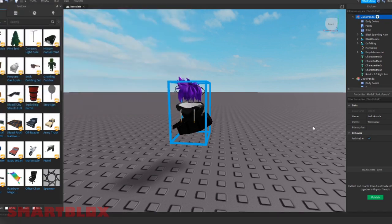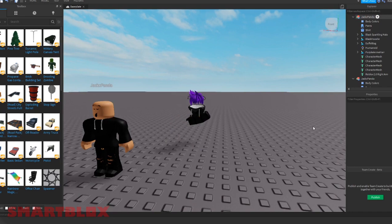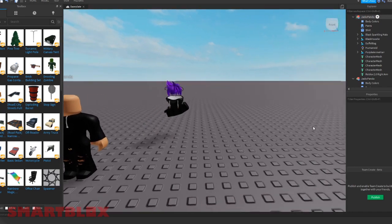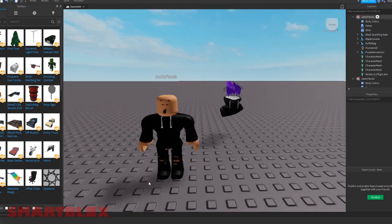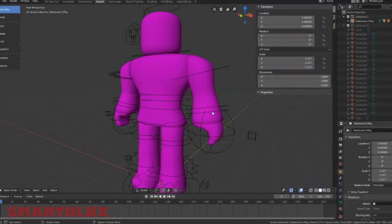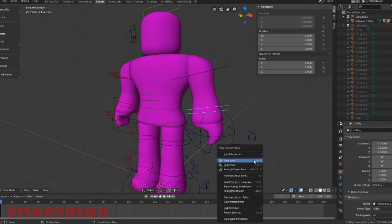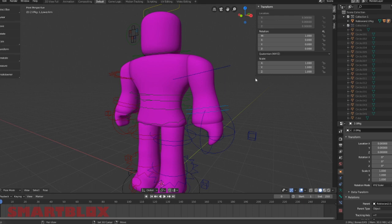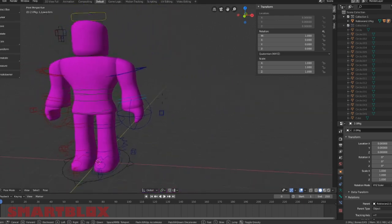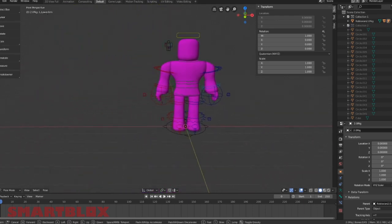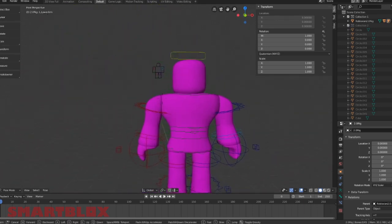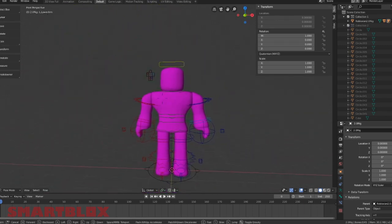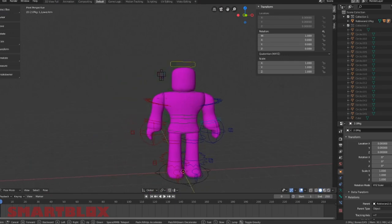Now make sure you download Blender, which will be in the link of the description below, and then get the rig, which also will be in the description. When you have that open, it will show up like this.